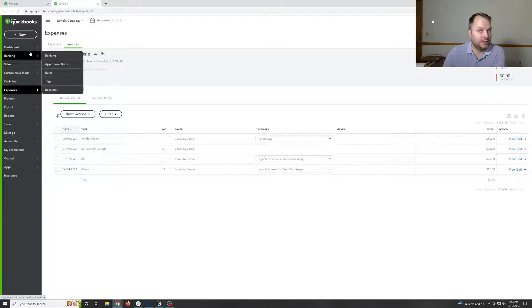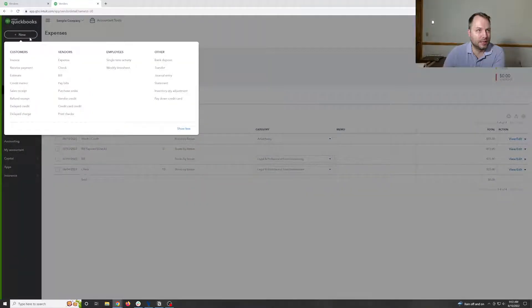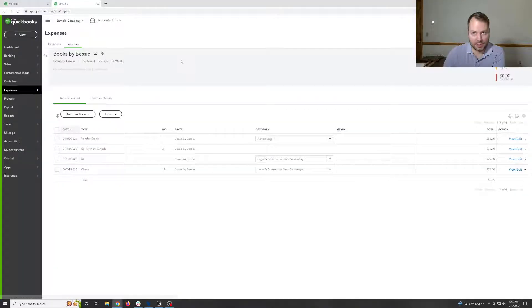So now what we need to do to make that so we can actually reconcile it to bank. That's a credit bank deposit.